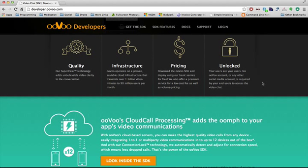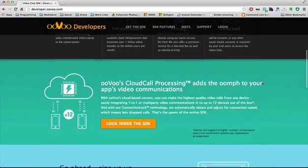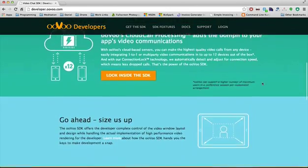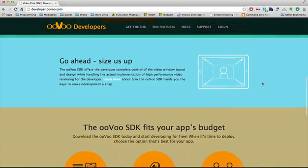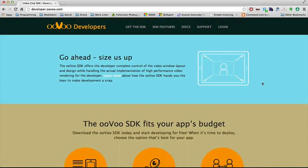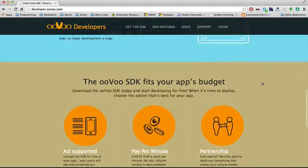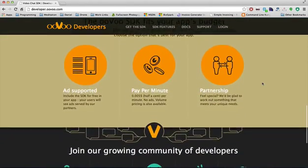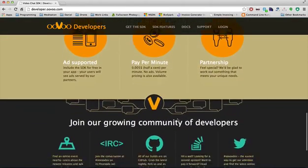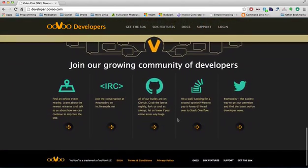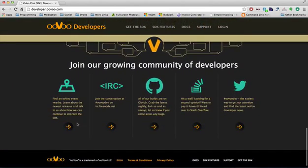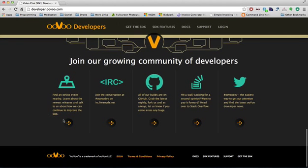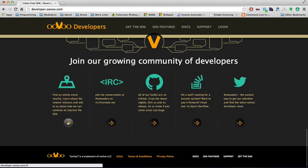If you're evaluating our SDK or need to convince a boss or a co-founder to use the ooVoo SDK, you'll find all of the info you need right on the site. At the bottom of the page, we have our community engagement links. You have links to find out what events we'll be at. We hope to see you at one soon.